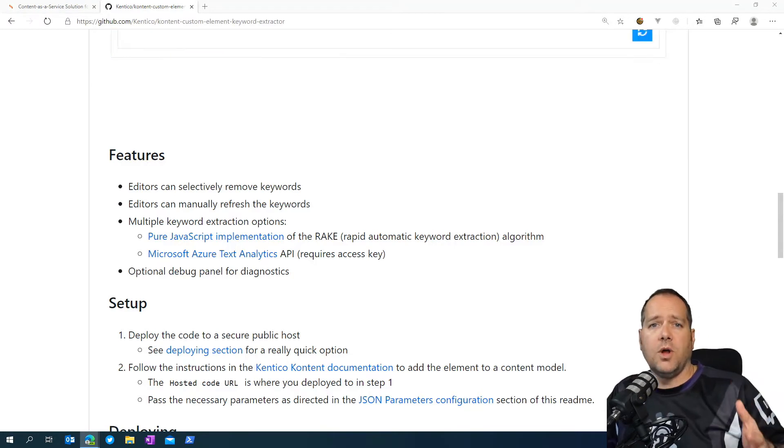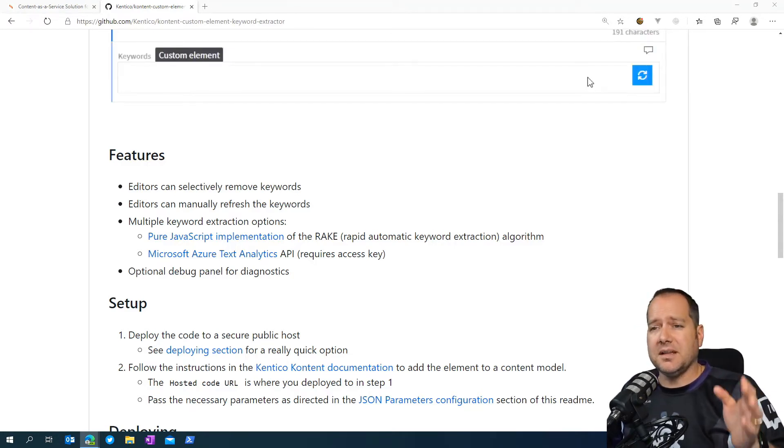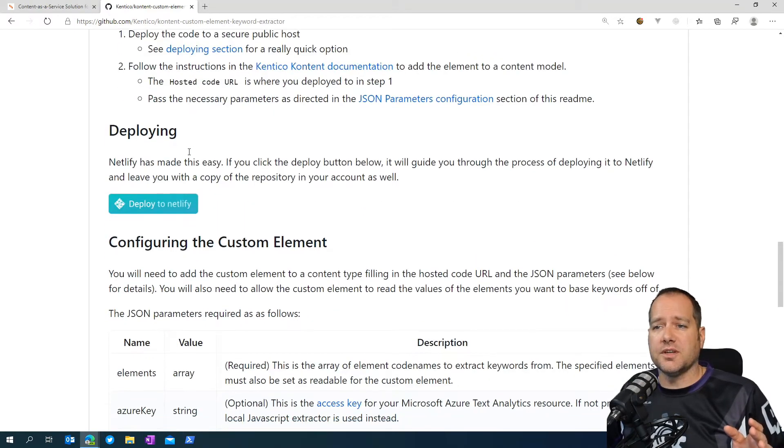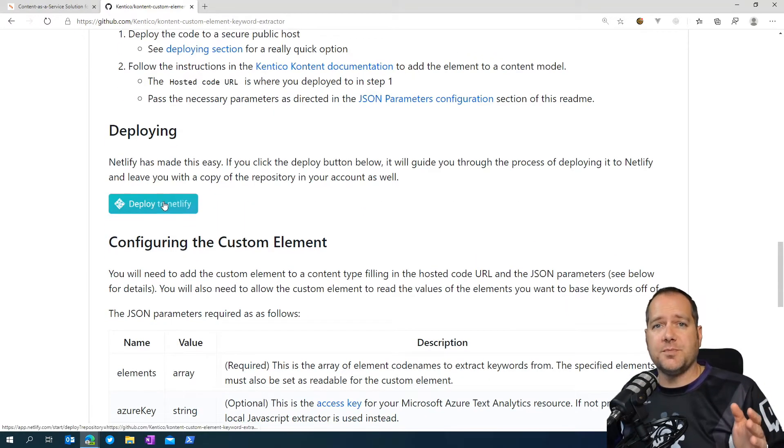Now, you're more than welcome to deploy this to your own serverless function system, but the team has gone ahead and made it super easy for us to go ahead and deploy it to Netlify just by clicking this button.